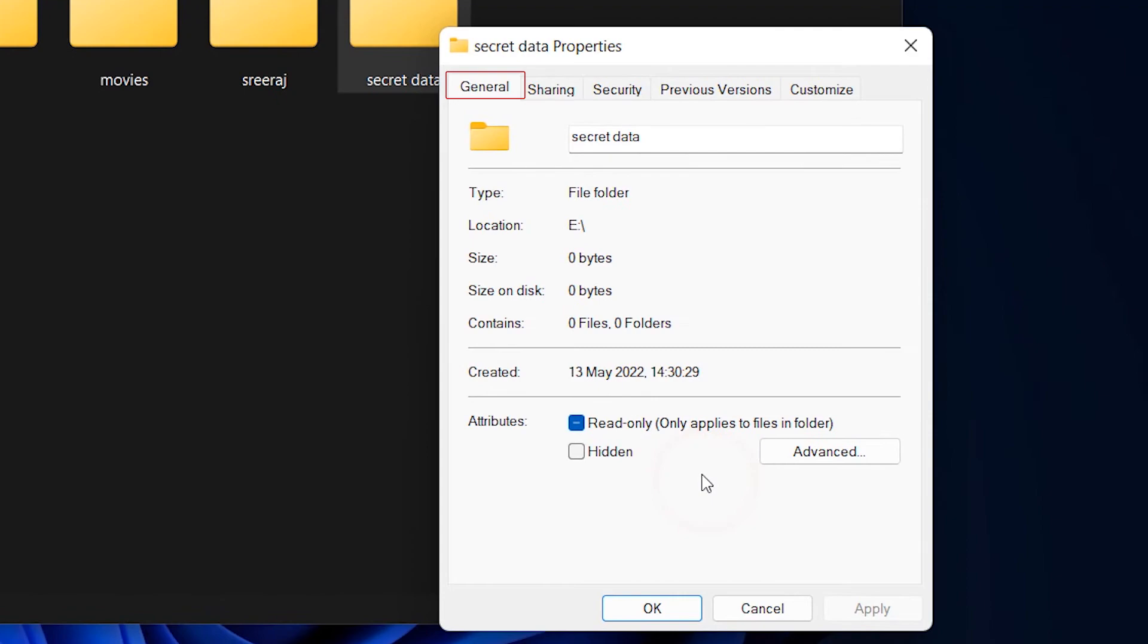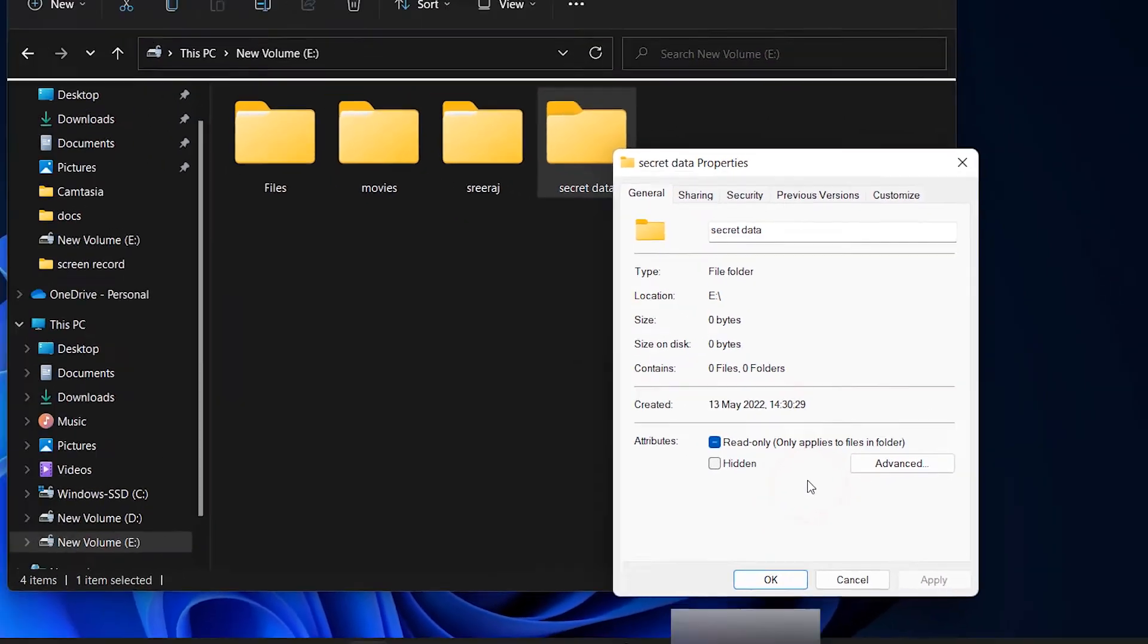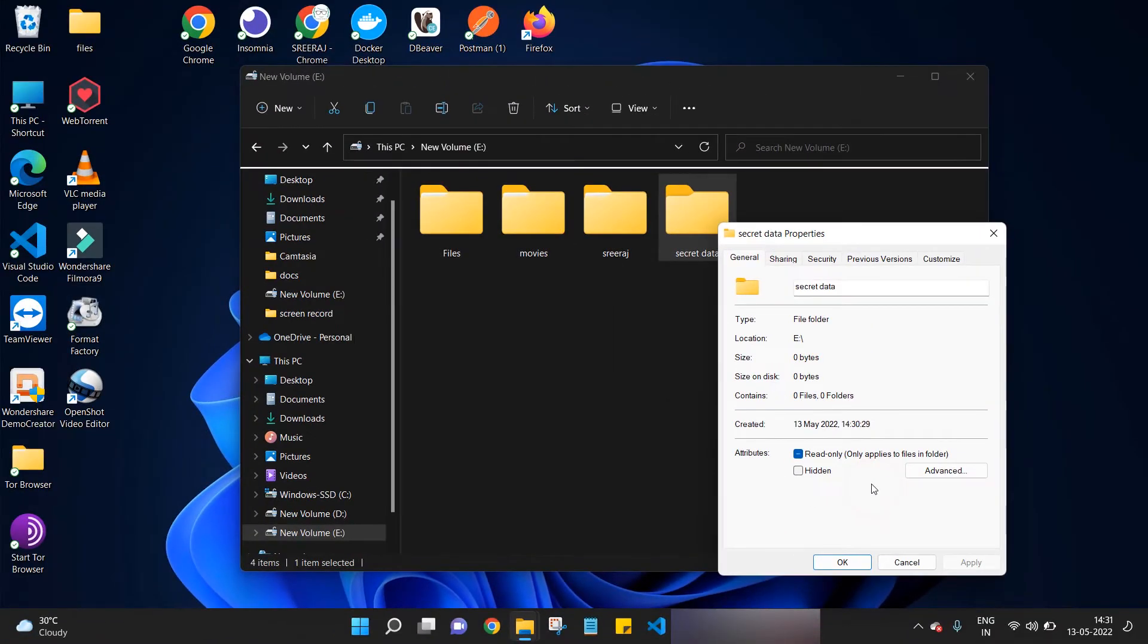Now we are in the folder properties box and we are in the General section. Here, activate the Hidden option by clicking on the checkbox and click OK to save the changes.